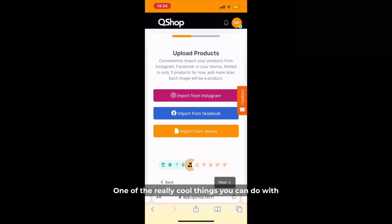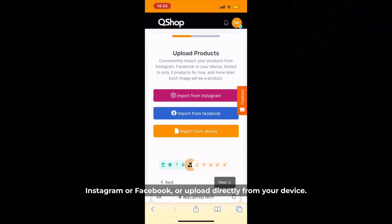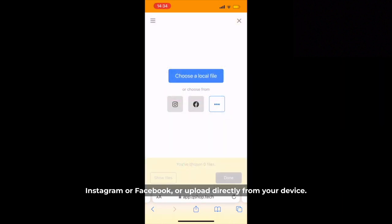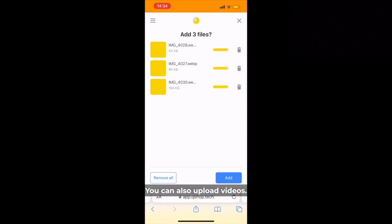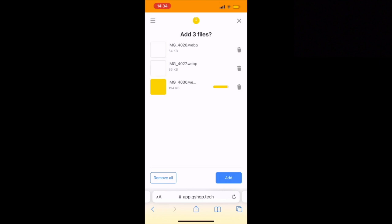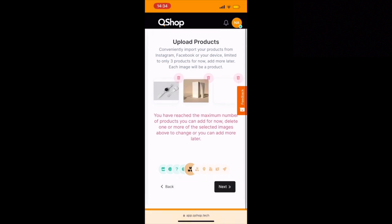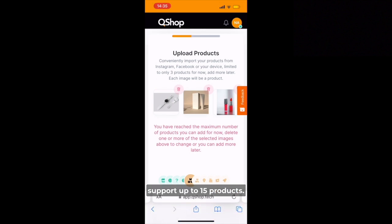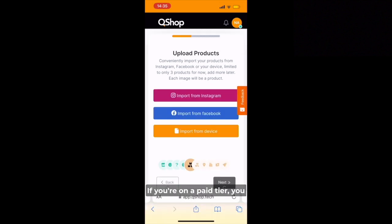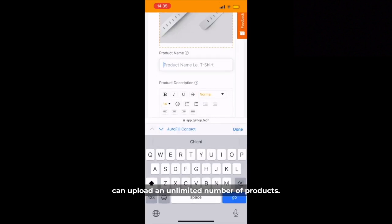One of the really cool things you can do with QShop is add products from your social media — either Instagram or Facebook — or upload directly from your device. In this case we're going to upload from our phone, so let's select some sample images. You can also upload videos. You can upload up to three when setting up, but free stores can select up to 15 products. If you're on a paid tier you can upload an unlimited number of products.